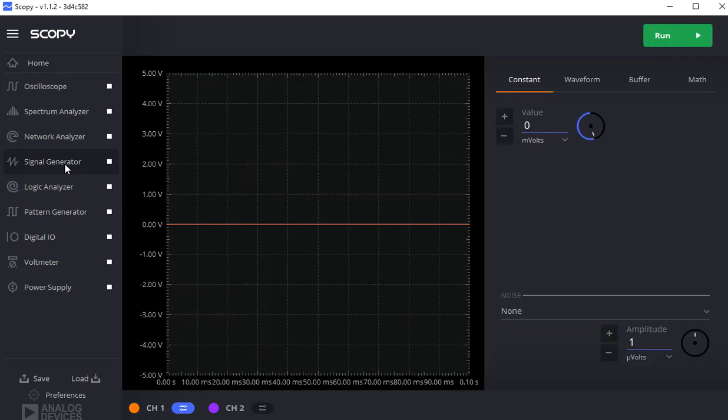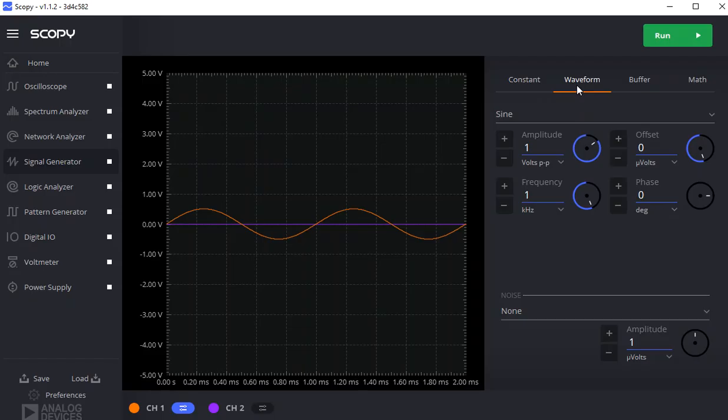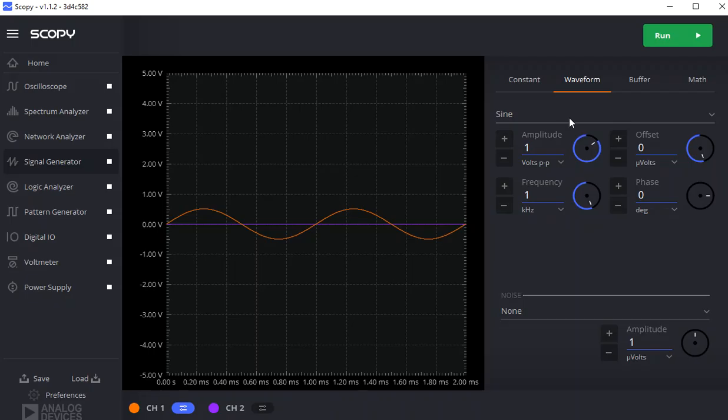If this is the first time you've ever done it, it'll come up at constant and waveform. It might come up with a different value, but we have one volt peak to peak, one kilohertz. And in order to get it to work, we have to click Run.